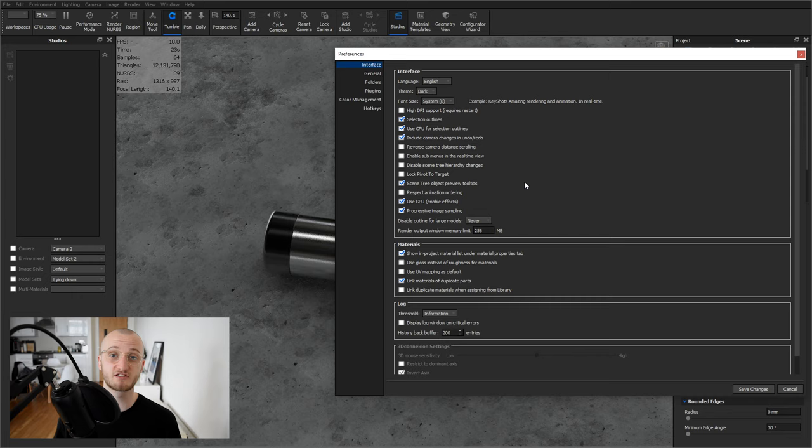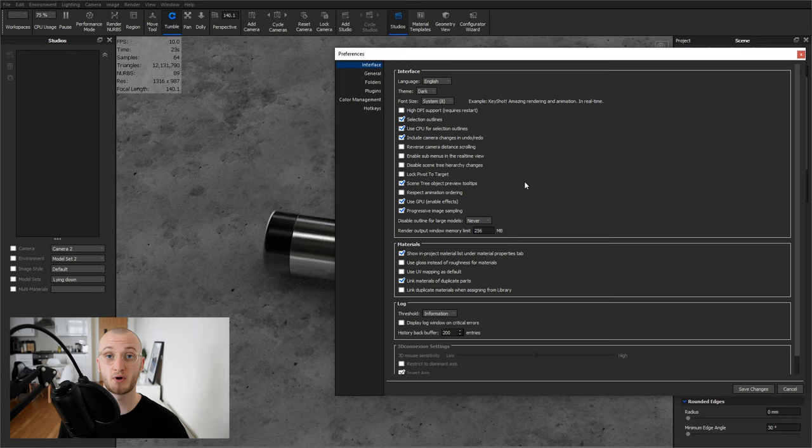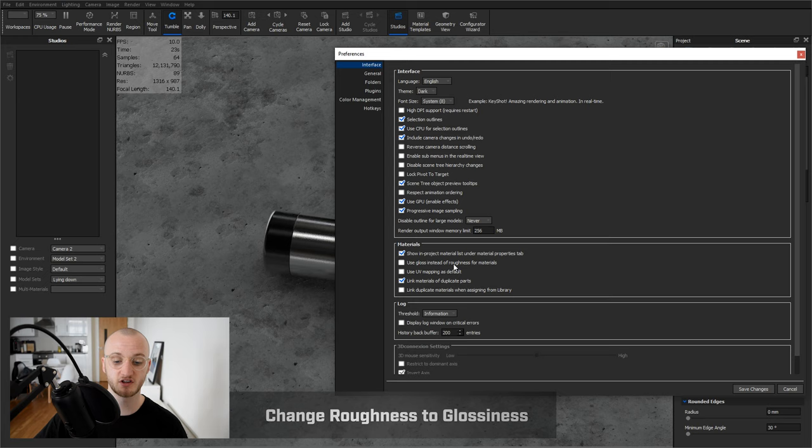Lastly, you want to consider if you want KeyShot to run in glossiness or roughness. KeyShot defaults to roughness, but generally a lot of textures that you find online are defined as glossiness and so you have to invert them. So if you're using a lot of external textures to make materials, perhaps consider changing it over to glossiness. To do that, all you need to do is hit the tick box, use gloss instead of roughness for materials.